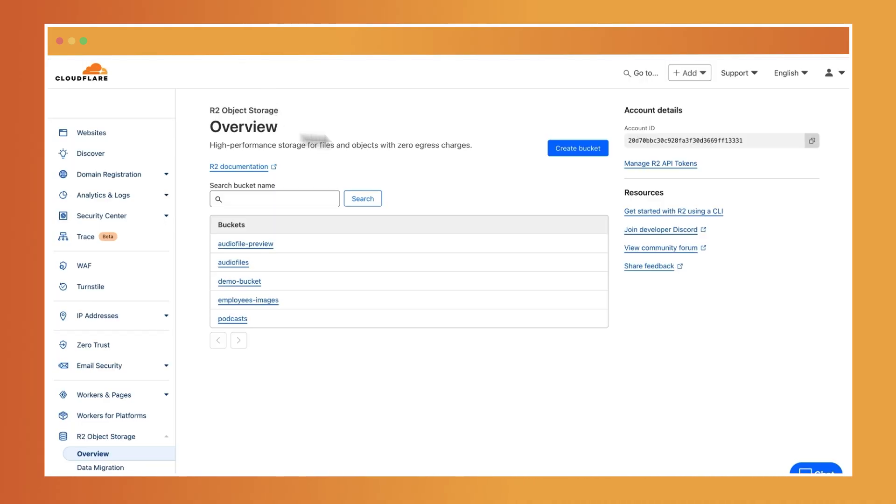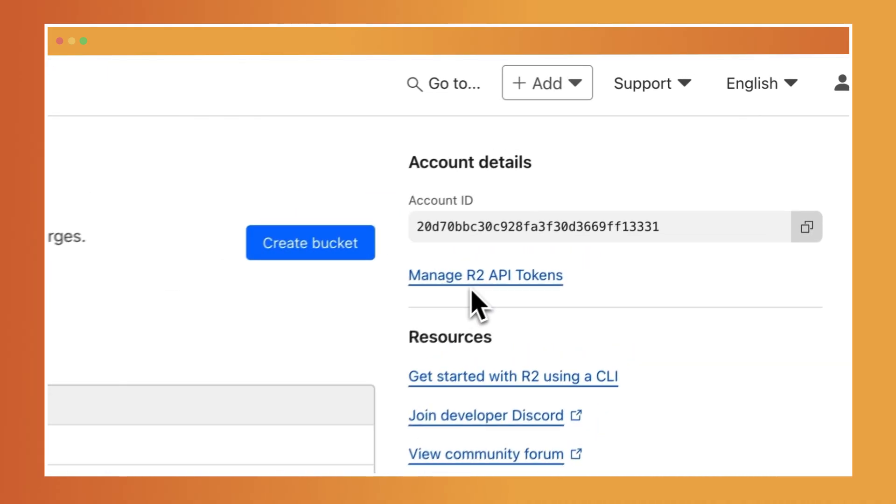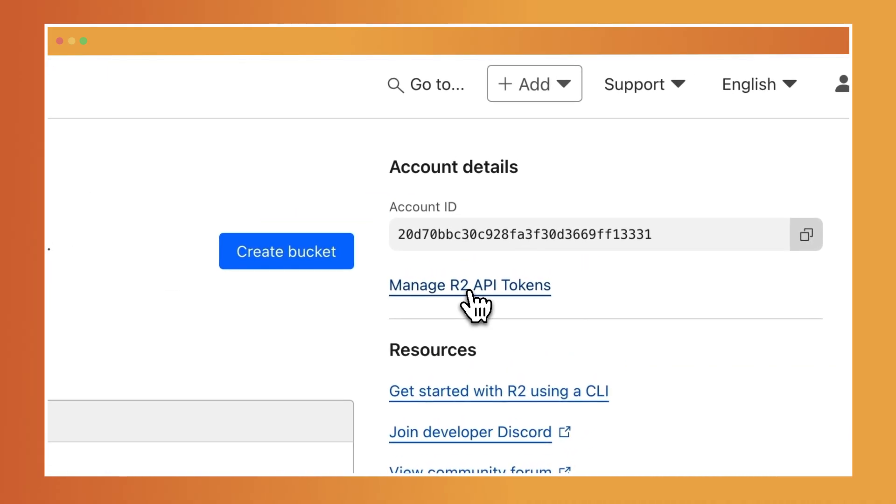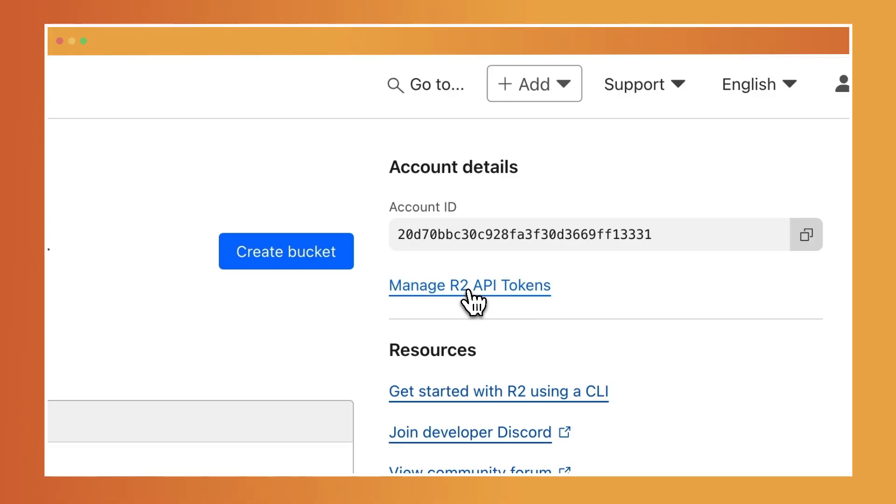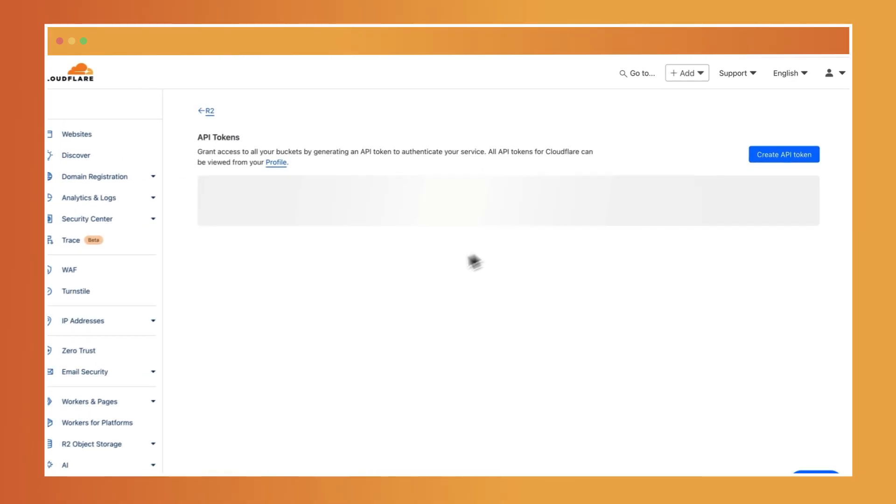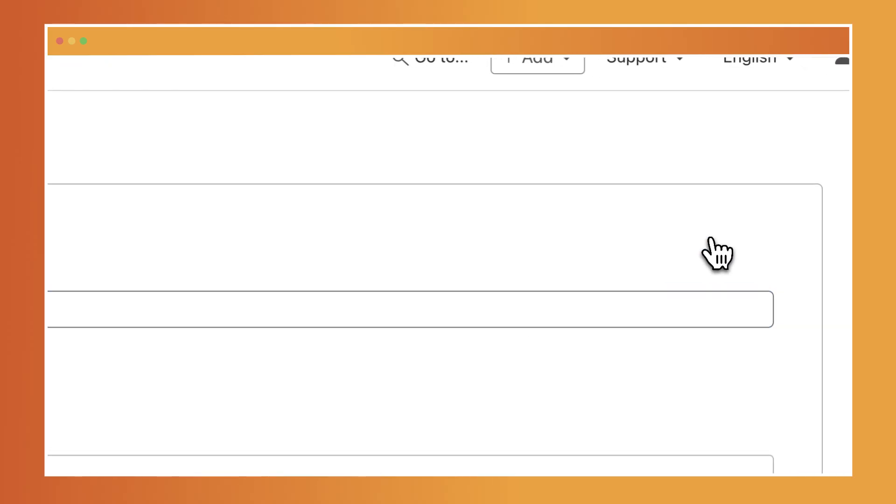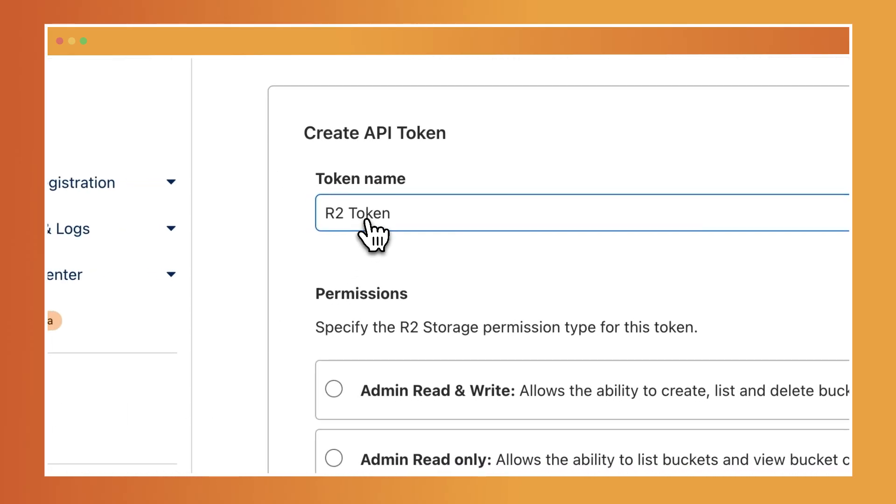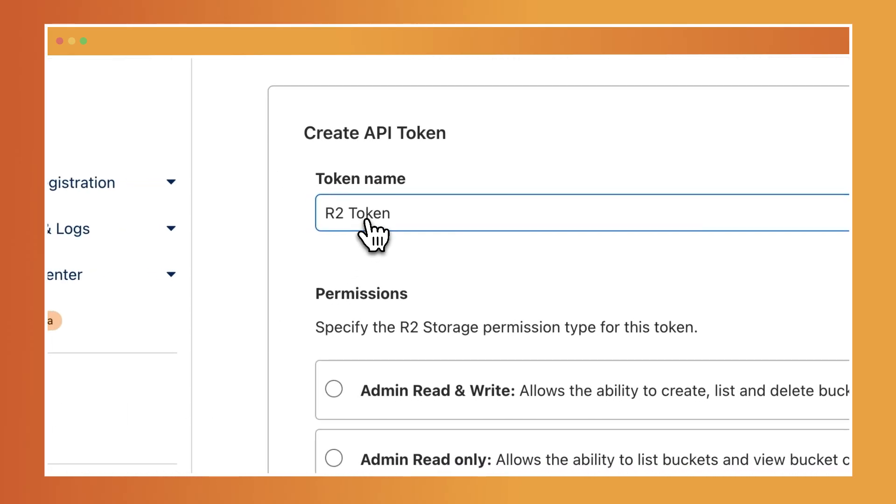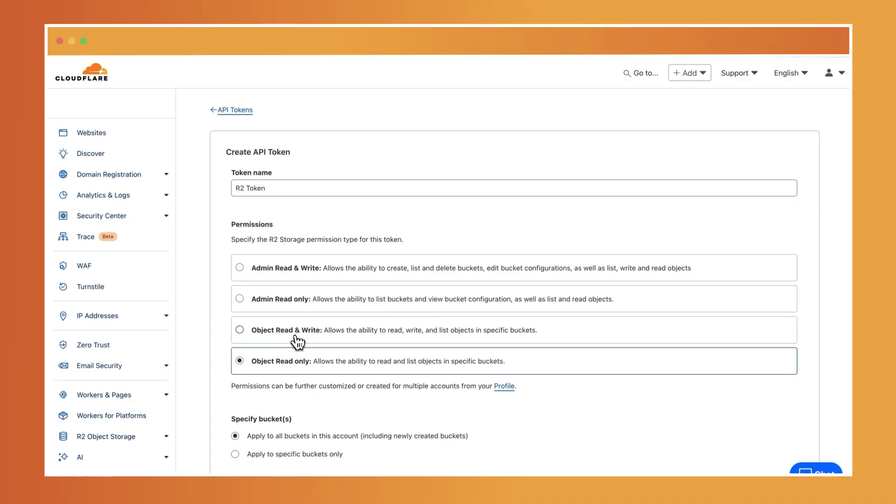And over here, you'd see manage R2 API tokens. I already created the token that I would like to use for my project. But to create one, you just need to create a new API token, assign it a name and also specify the permissions that you'd like to assign.